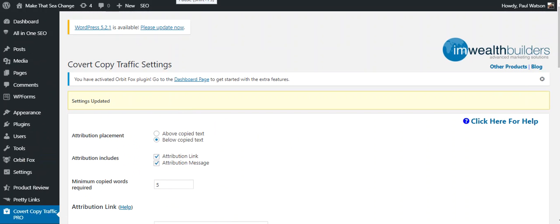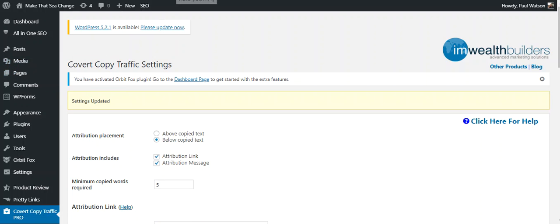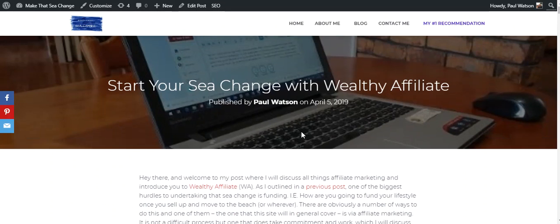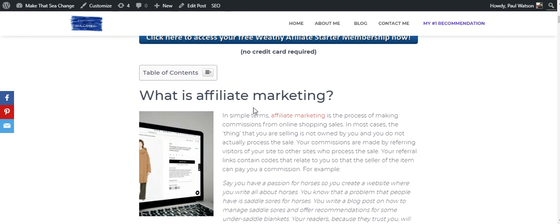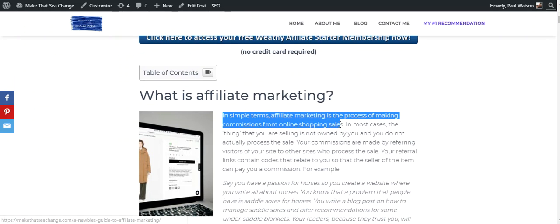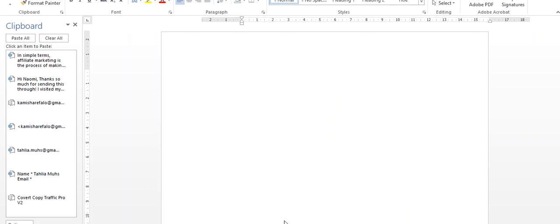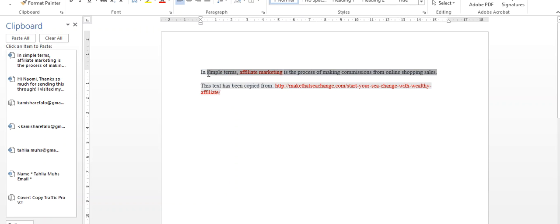And then I'm going to go over to one of my posts, one of my website posts. Okay, so as I click on my website, you can see here I've just gone to my Wealthy Affiliate review here. So if I, for example, just highlight that: 'In simple terms, affiliate marketing is the process of making commissions from online shopping sales.' If I copy that, I've just gone Control+C. Let's go into Word and see what it does.